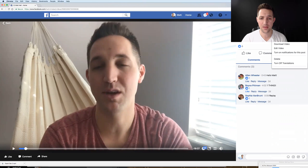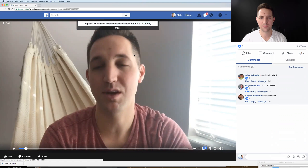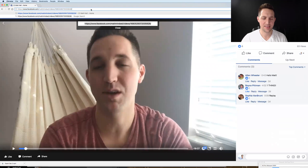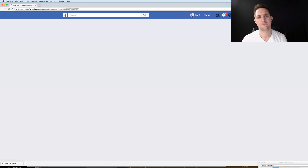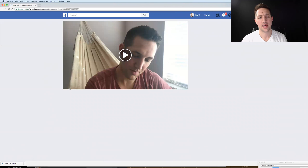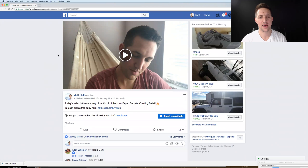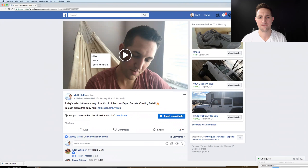You're going to right-click on the video and then click 'Show Video URL.' Grab the link that pops up and paste it into your browser. Then you're going to right-click again — but not on the video, because if you right-click on the video it's going to pull up 'Show Video URL' again.